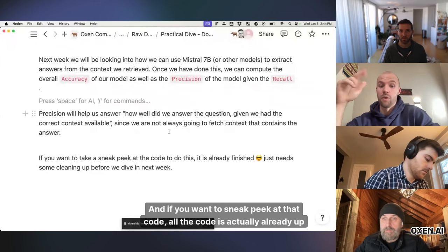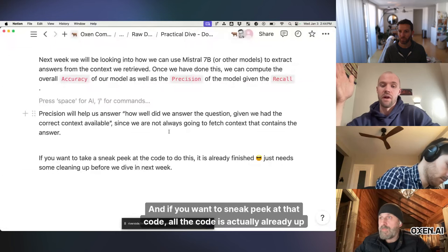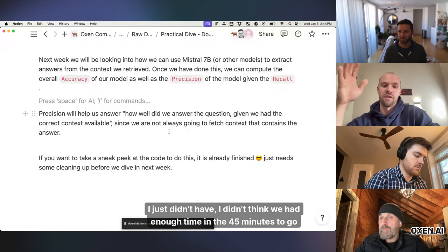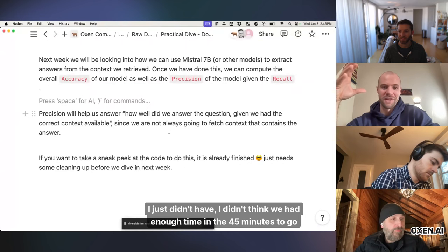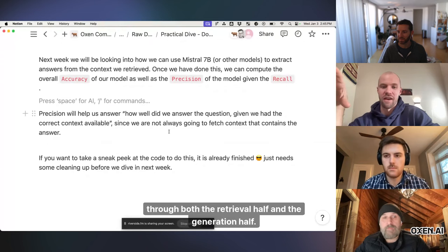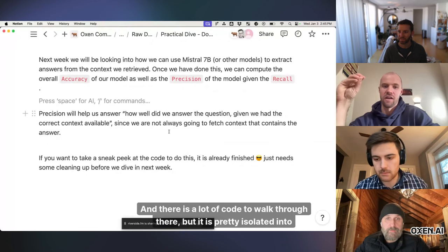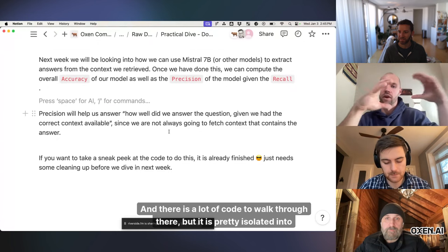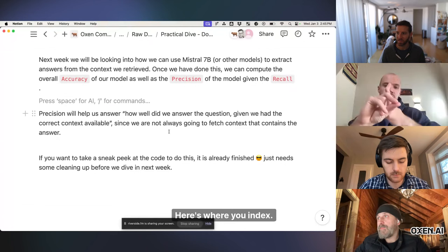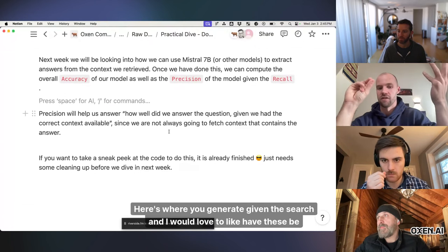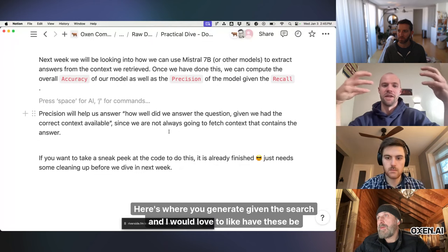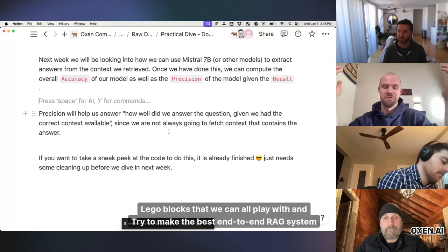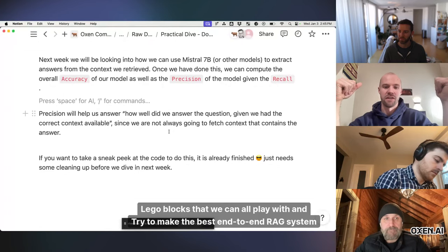So if you think about that just bumping up the recall is inherently going to bump up the accuracy if the precision stays the same but we'll look at some actual numbers there next time precision will help us answer how well did we answer the question given that we had the correct answer within the context and if you want a sneak peek at that code all the code is actually already up on the github there I just didn't have I didn't think we had enough time in the 45 minutes to go through both the retrieval half and the generation half and there is a lot of a lot of code to walk through there but it is pretty isolated into here's where you index here's where you search here's where you generate given the search and I would love to like have these be lego blocks that we can all play with and try to make the best end to end rag system we can